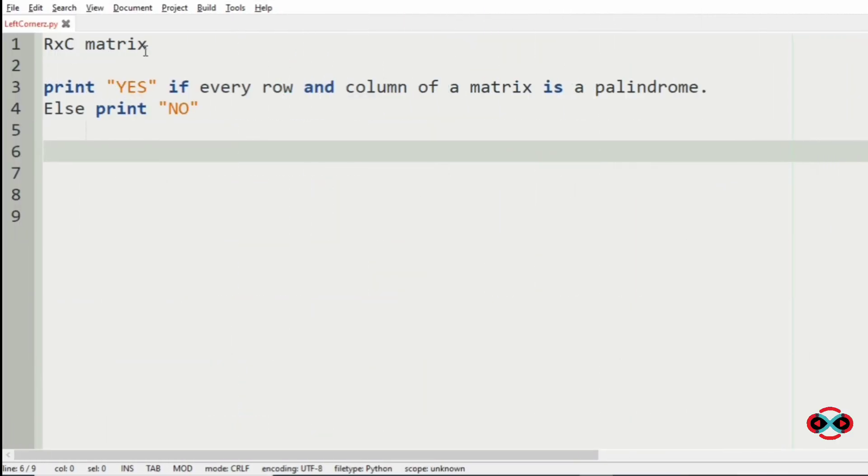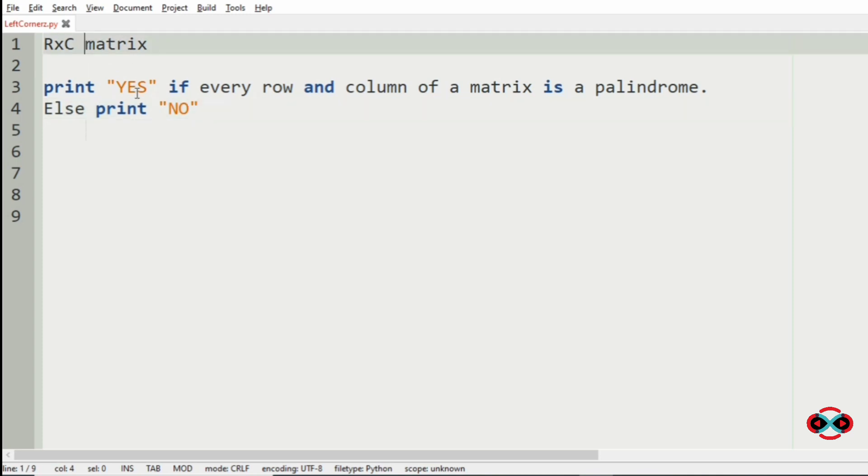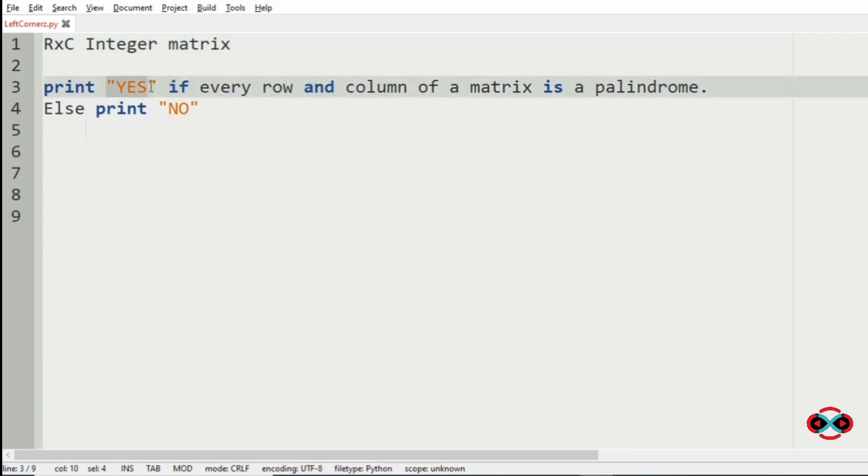Let us understand our question. We have to accept an r cross c integer matrix from the user. Then we have to print YES if every row and column of the matrix is a palindrome, else we have to print NO.